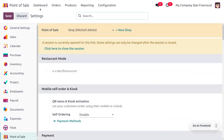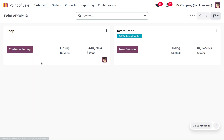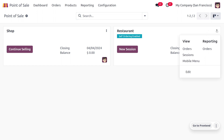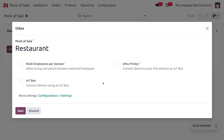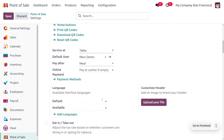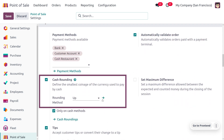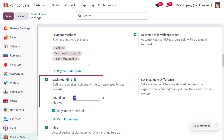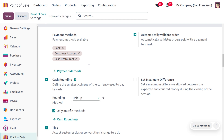Now let's move to the dashboard where you can see different sessions. We are going to use the restaurant session. To configure cash rounding for that session, click the three-dot icon and click edit to access the configuration settings. Scrolling down, you'll find the cash rounding method. Let's change the method to half up.